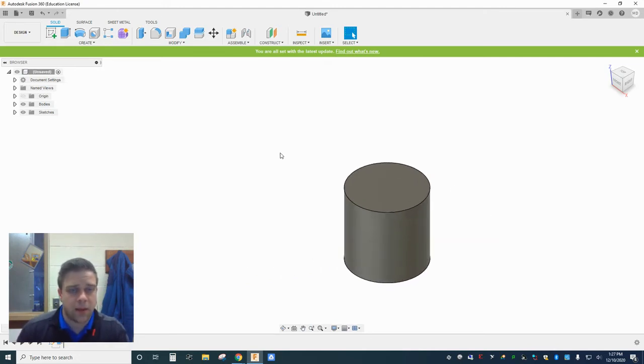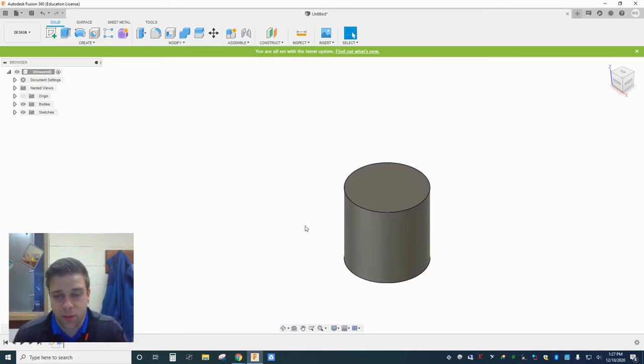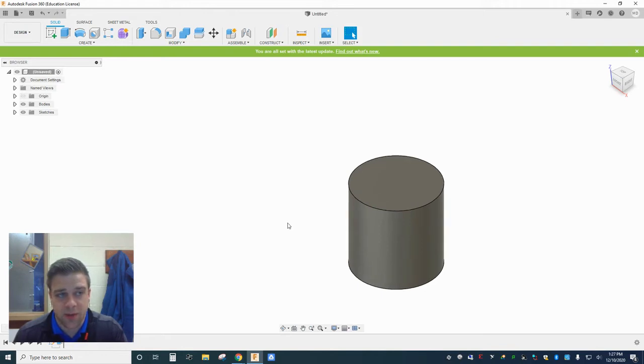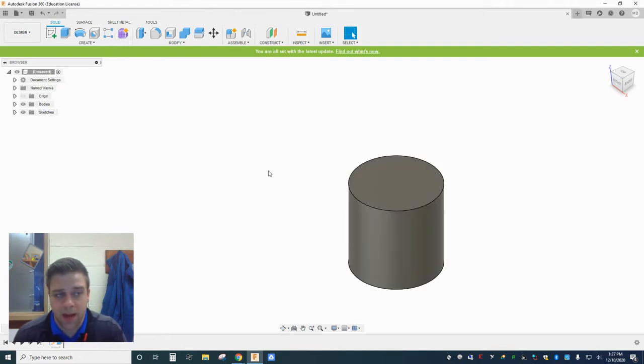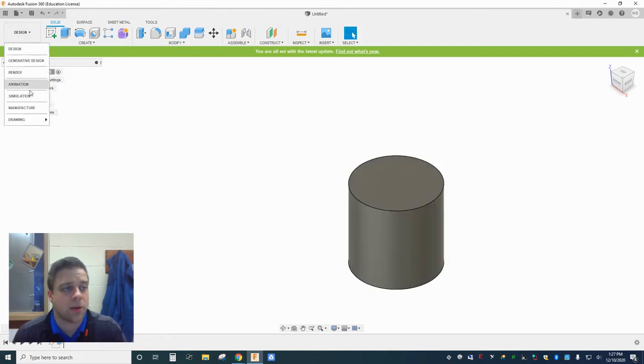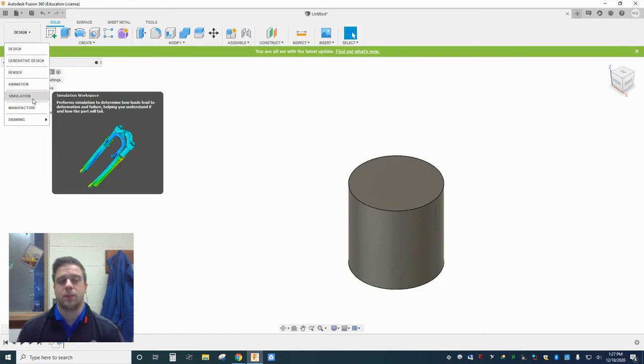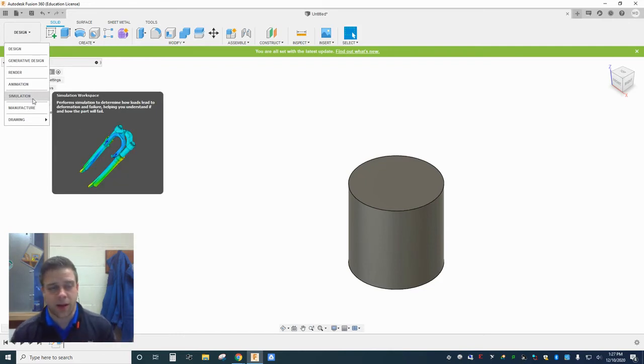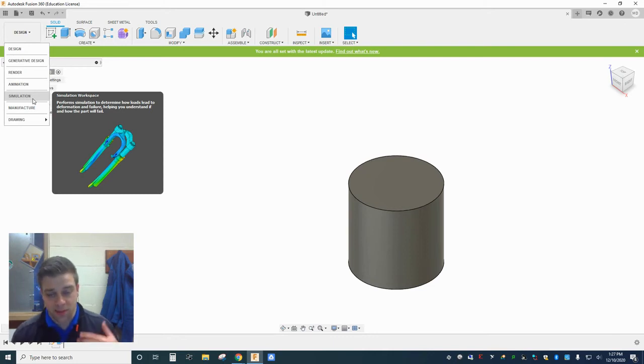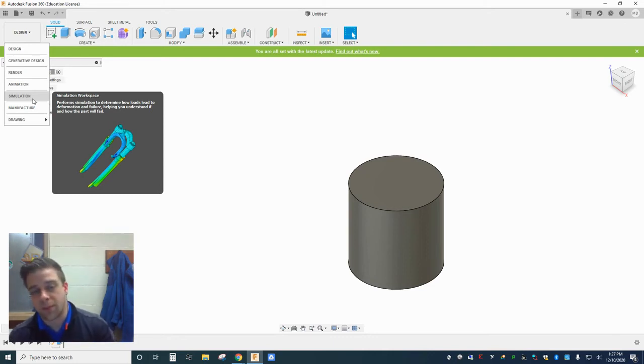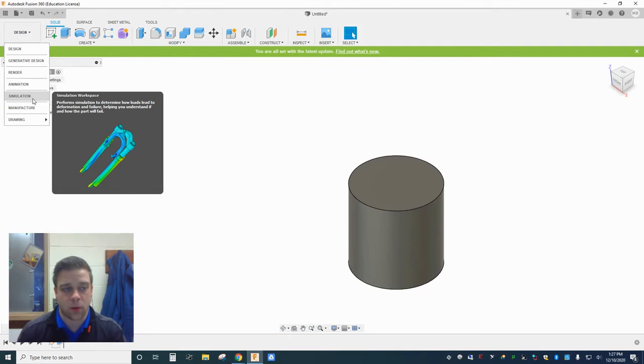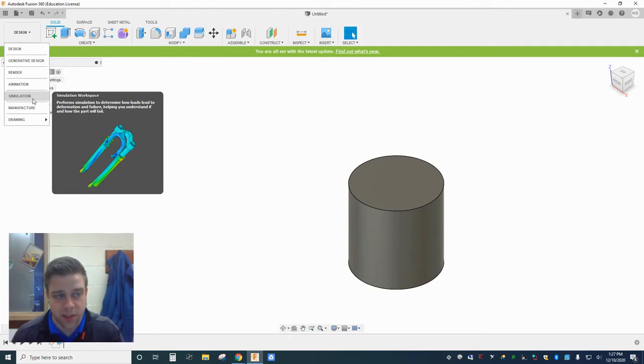So if you wanted, for instance, to perform a stress test on your object, Fusion has got a whole environment for doing that. We can create all kinds of simulations, we can apply forces that act on your design in different ways. And you can sort of simulate before having to prototype anything, how your design would perform under various different conditions.